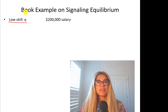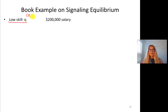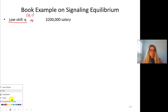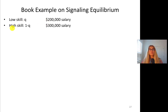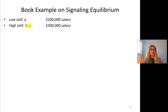We assume that q is the proportion of people that are low-skilled, so it's between zero and one. It can be 0.6, but we're not going to assign a number value for now. Q is the proportion of people who are low-skilled and they're going to be paid $200,000 a year. We also have high-skilled people — one minus q. If q is 0.6, then 60% of people are low-skilled and 40% are high-skilled, and they are going to earn $300,000.